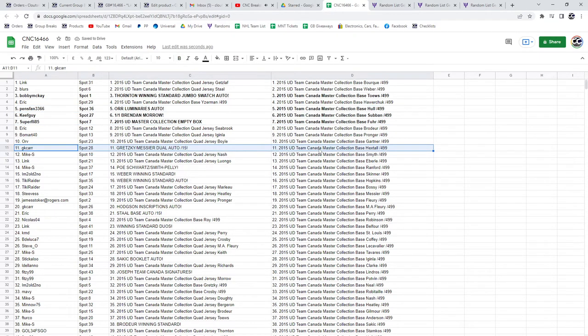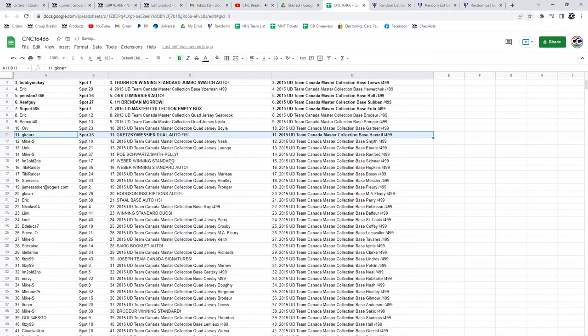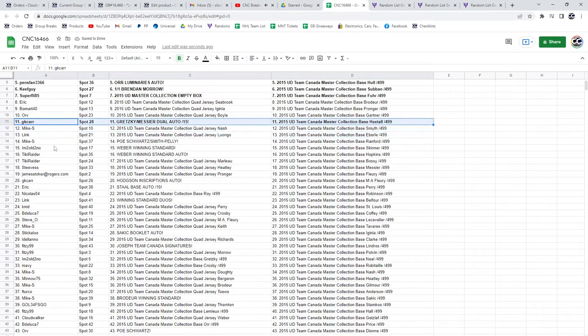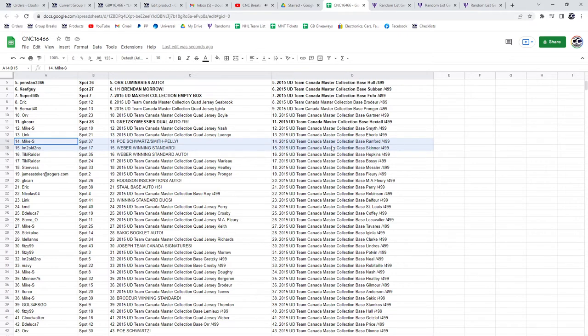GK Carr has got the Gretzky-Messier dual auto out of 15. Mike S, the POE of Schwartz and Smith-Pelly. I'm Too Old, the Weber winning standard. Tiki, the Weber winning standard auto.